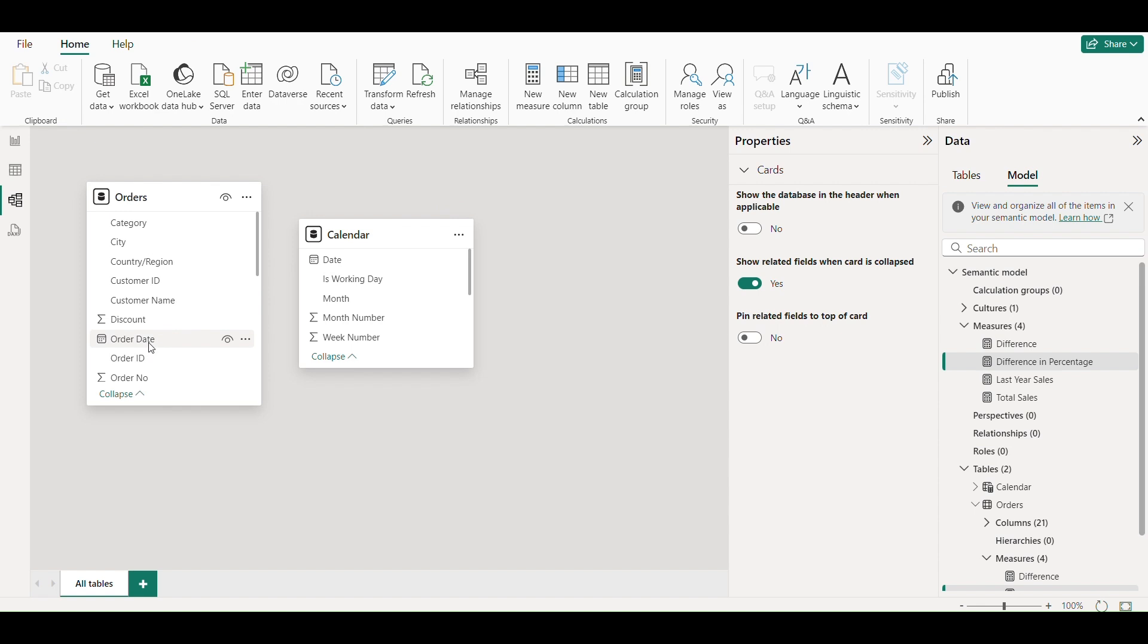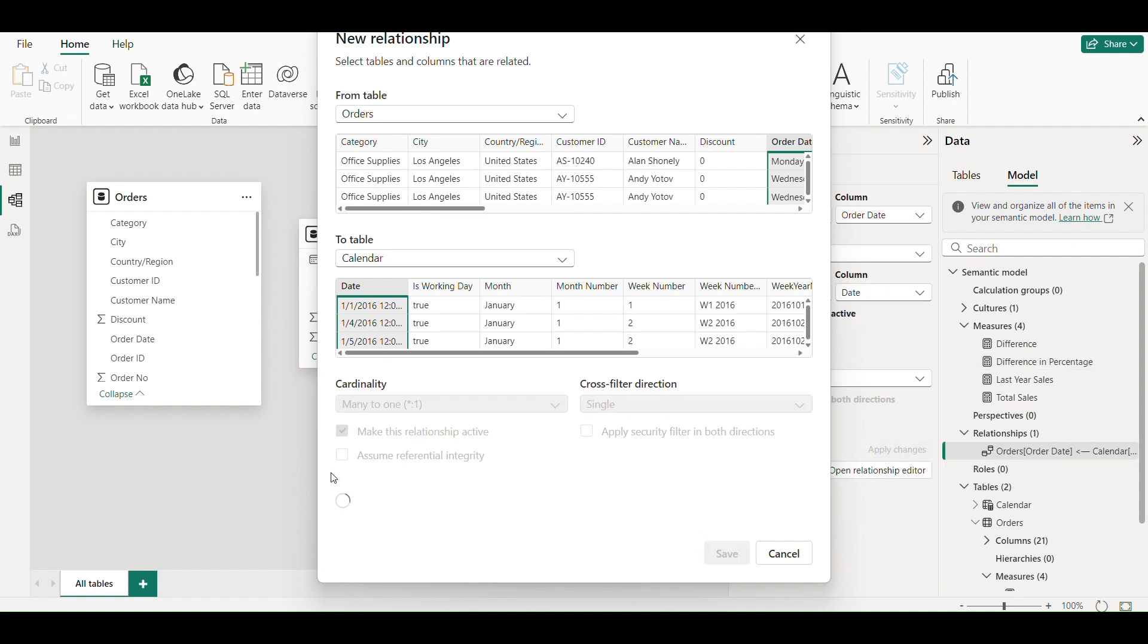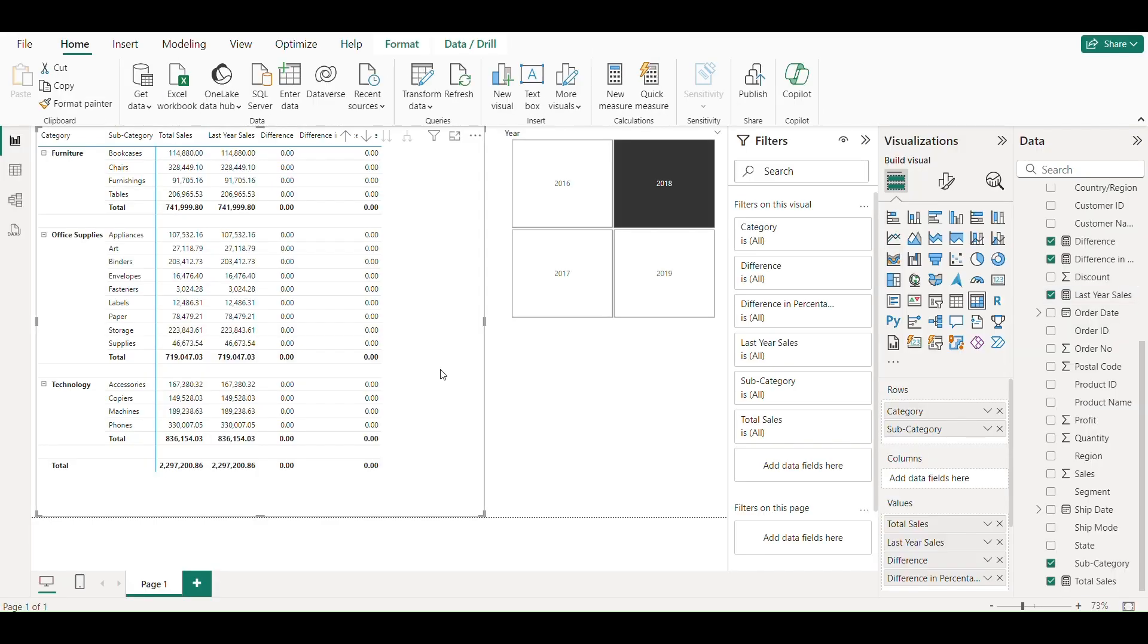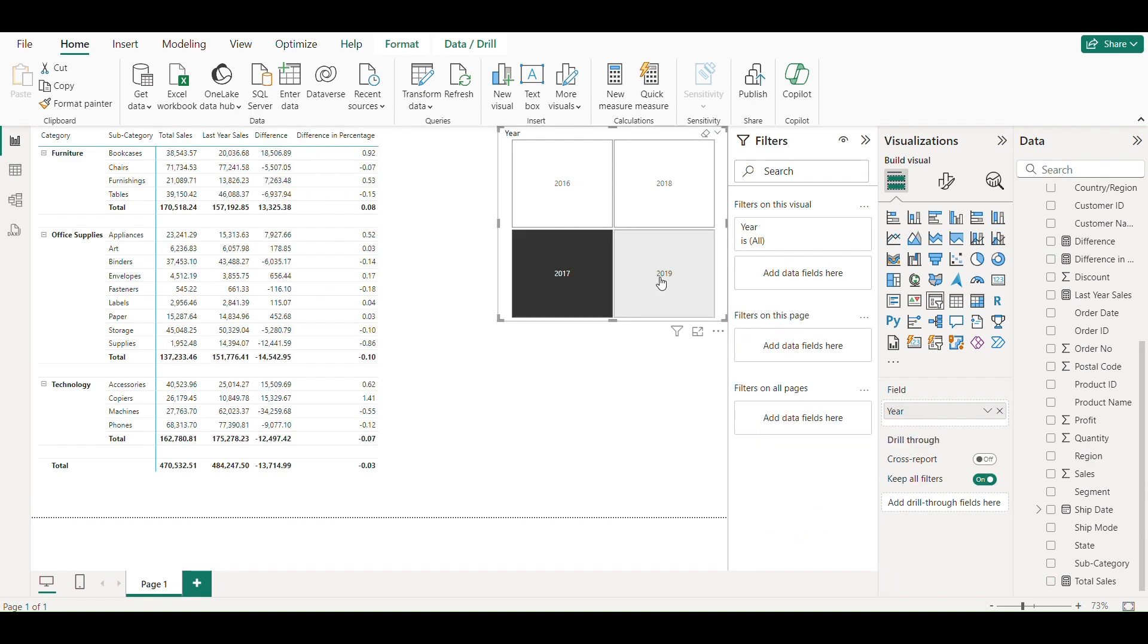So I will drag the order date to the date of my calendar table and click on save. Now my data is being shown.